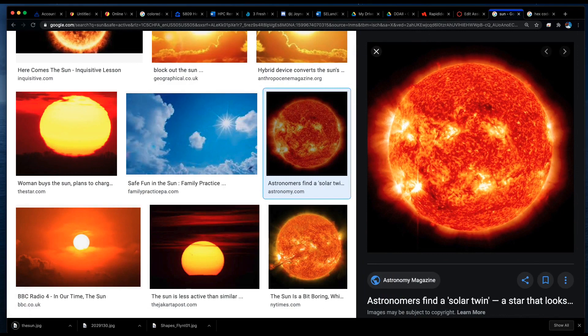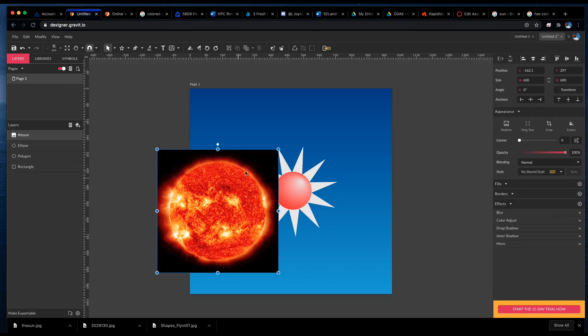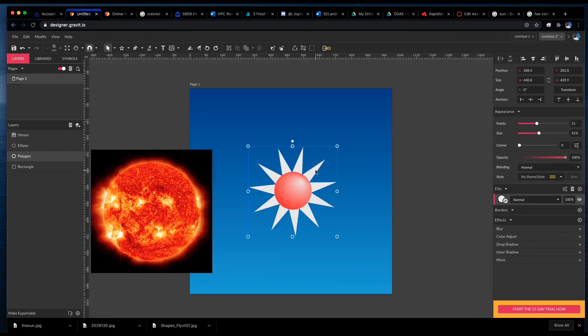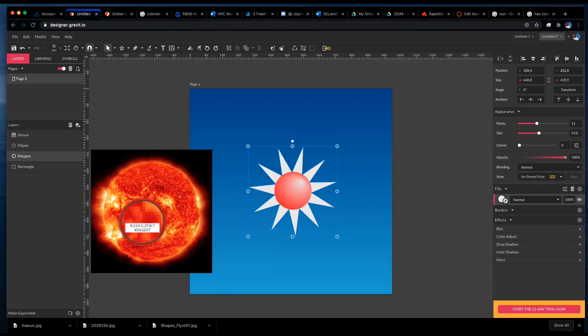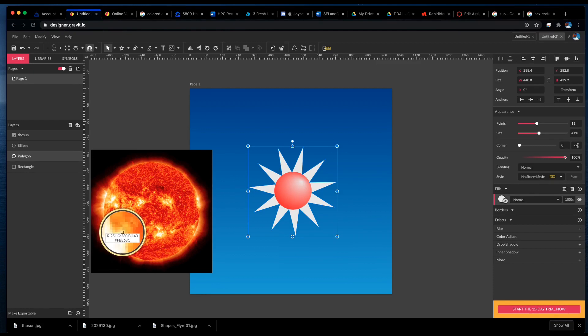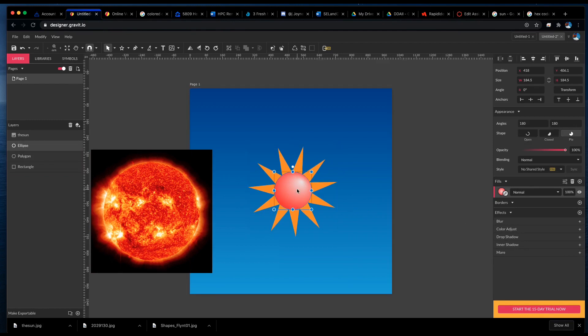And then I'm going to go back to Gravit, drag it into my project, select the rays, get the color picker eyedropper—I'll just use the shortcut—and I'm going to find a nice bright orange color for the rays.